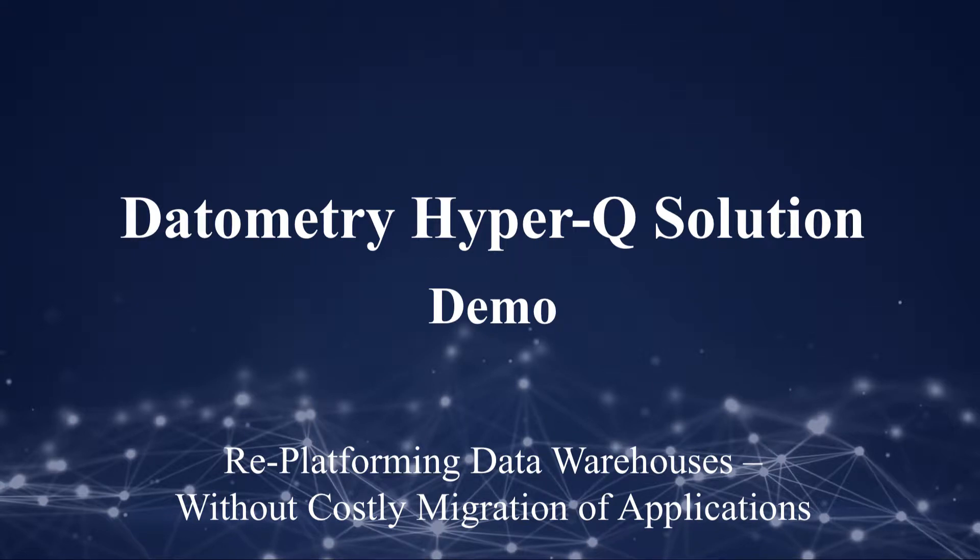In this video, we are going to show you how Datometry HyperQ translates incoming Teradata queries to native Azure SQL DW.